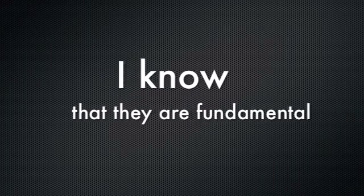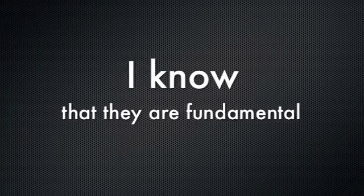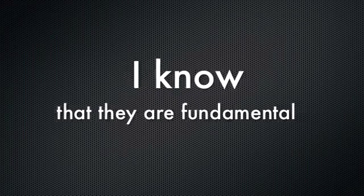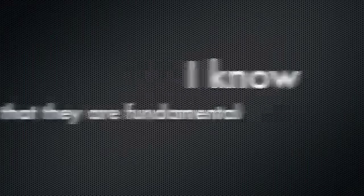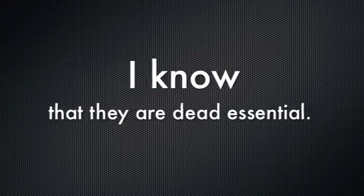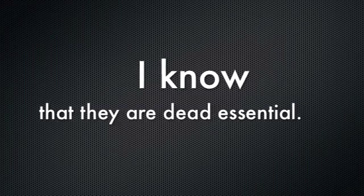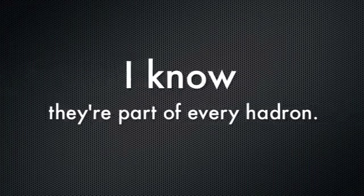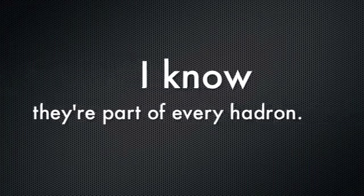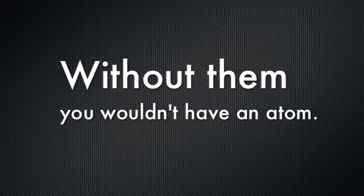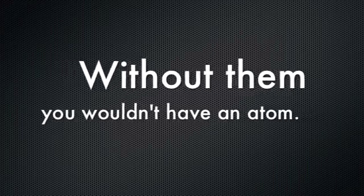I know that they are fundamental. I know that they are dead essential. I know the parts of every hadron. Without them, you wouldn't have an atom.